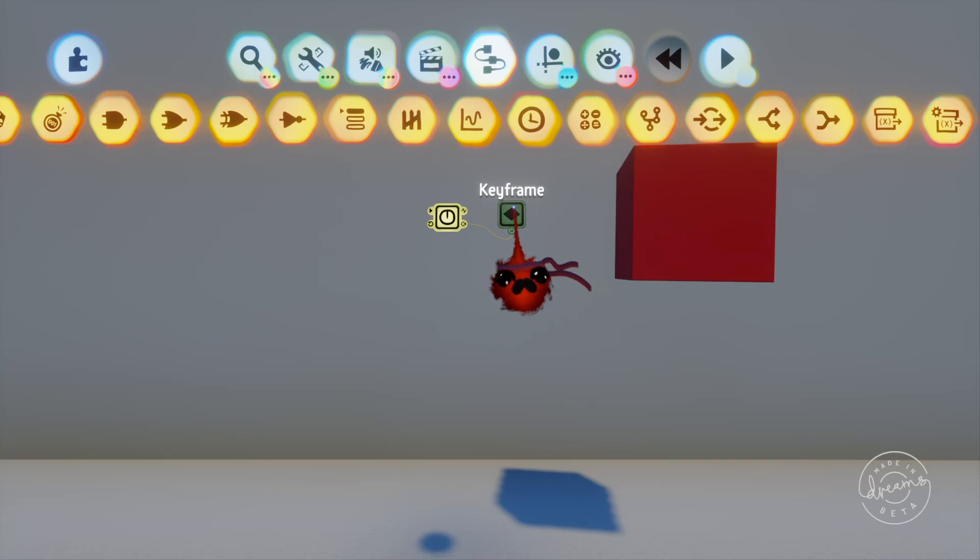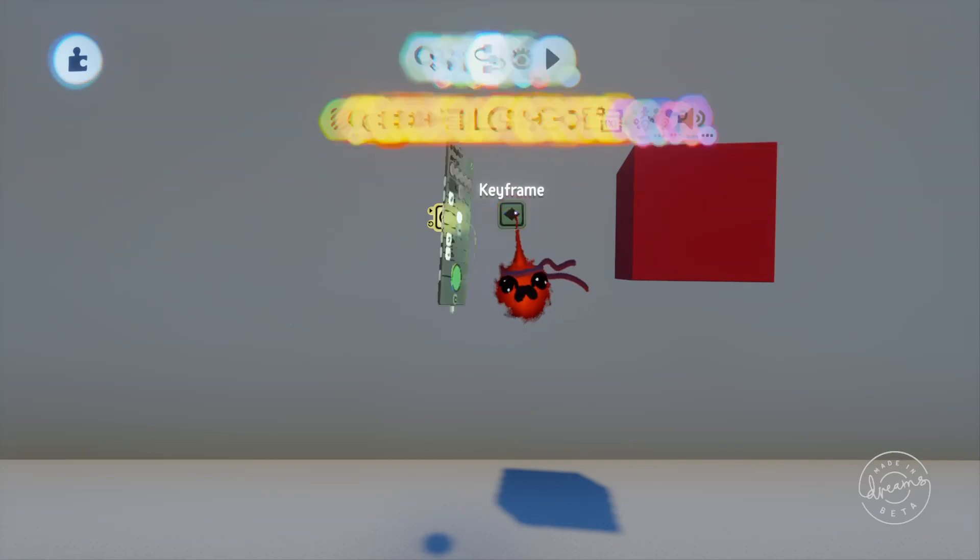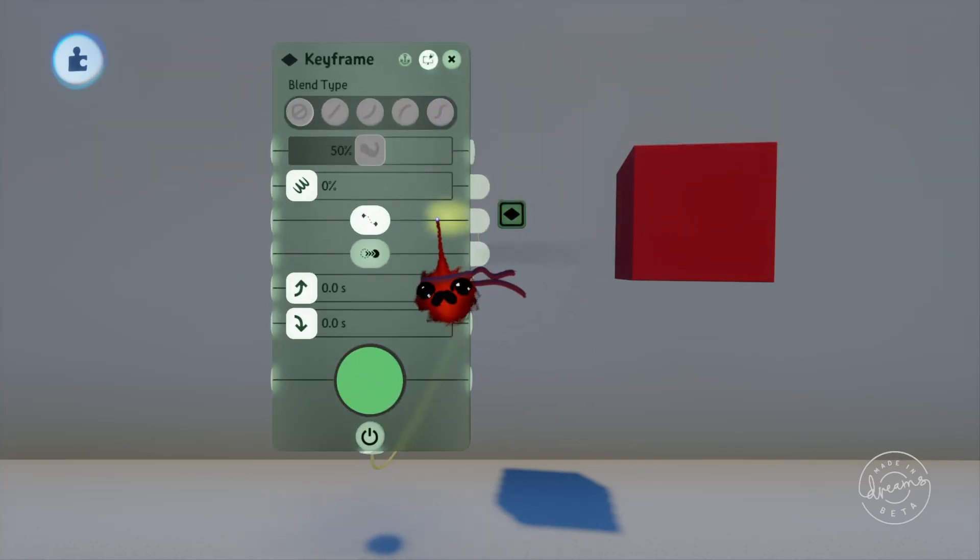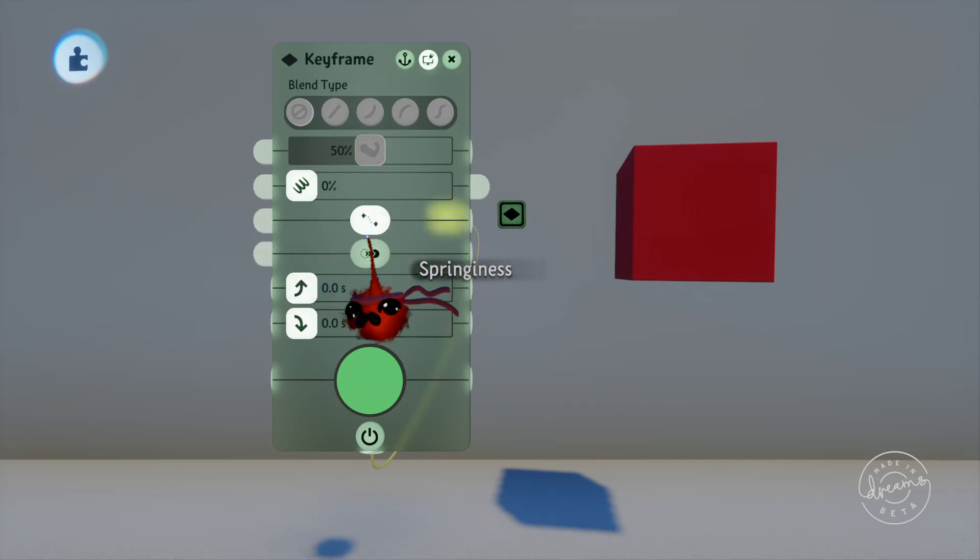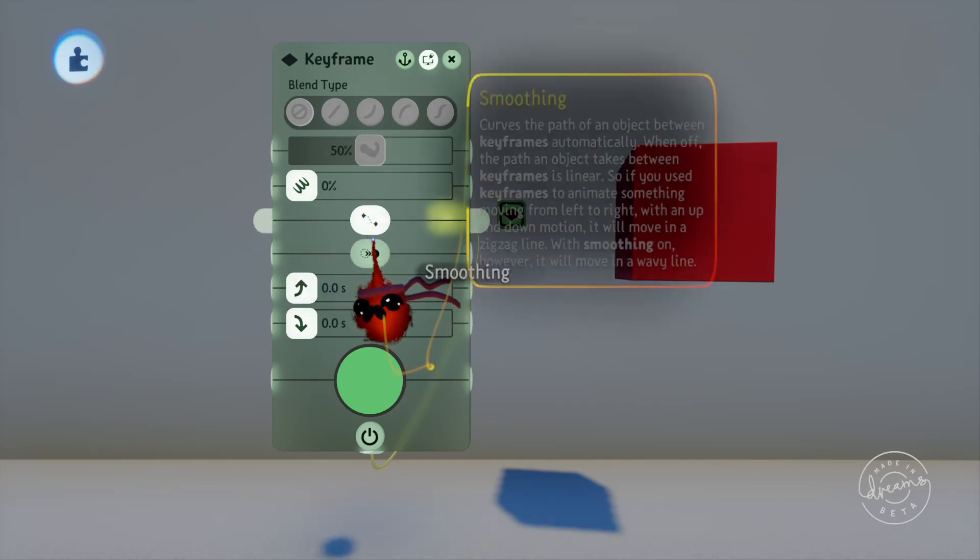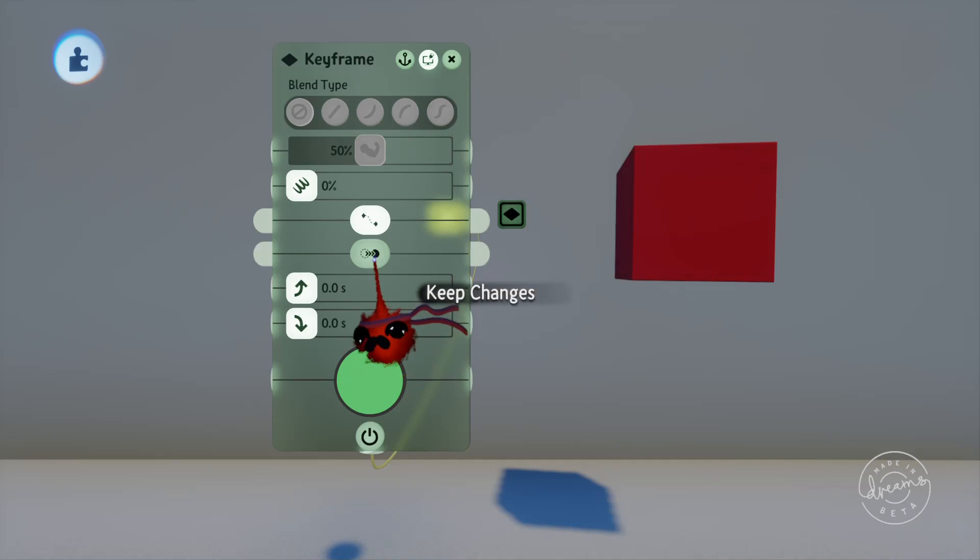We've got a smoothing option here which will smooth the transition between the two spots. If you're doing complex animations it's best to have this option turned off because the smoothing can cause some unwanted movements when it tries to smooth the animation.